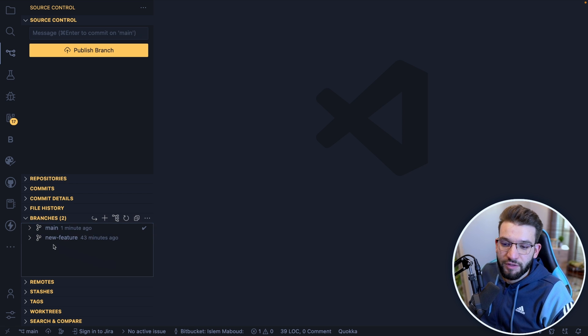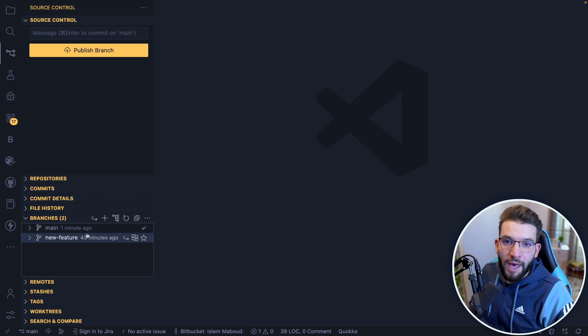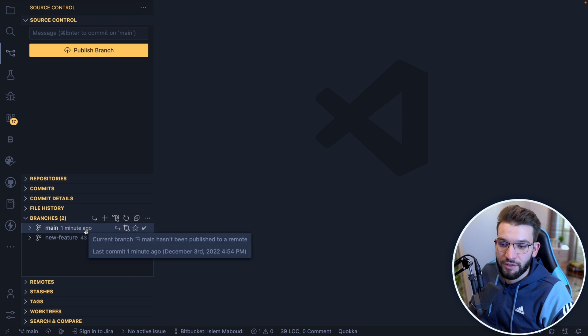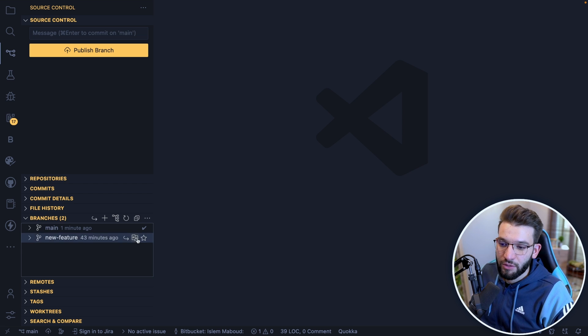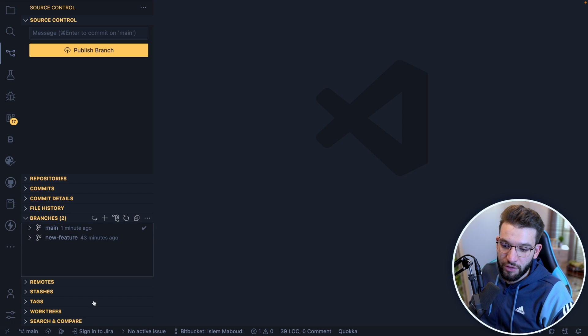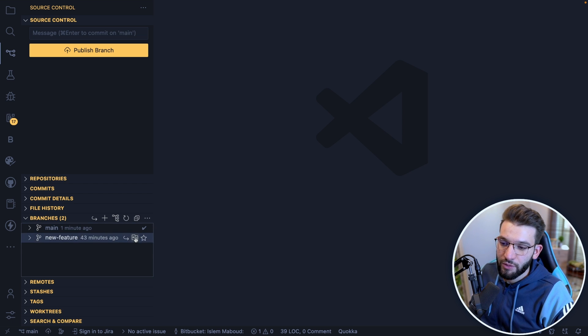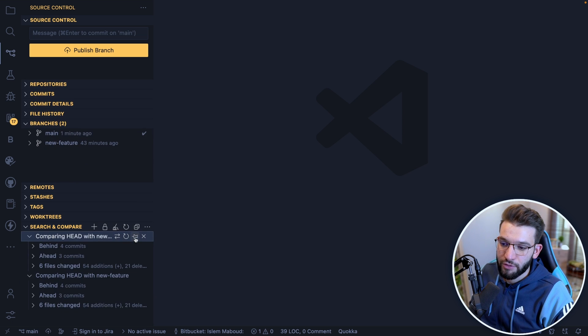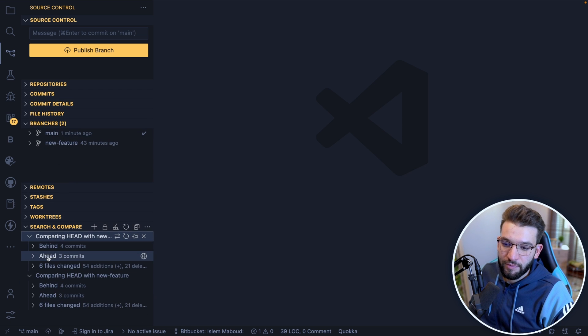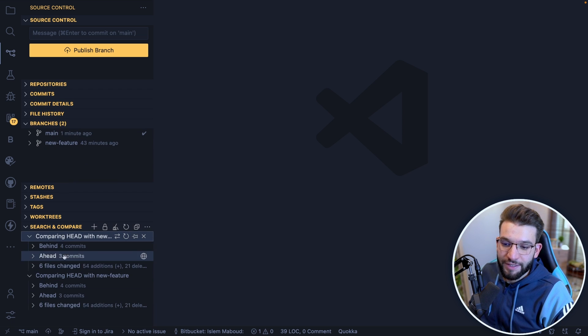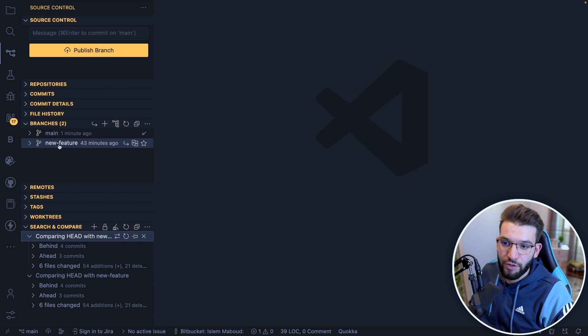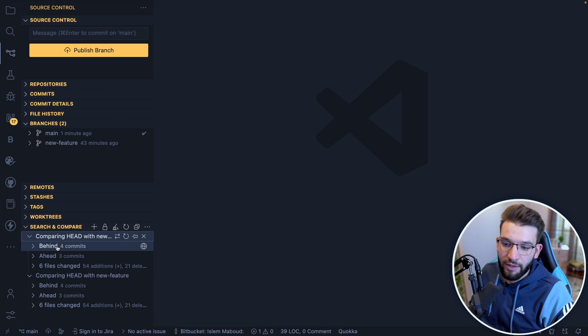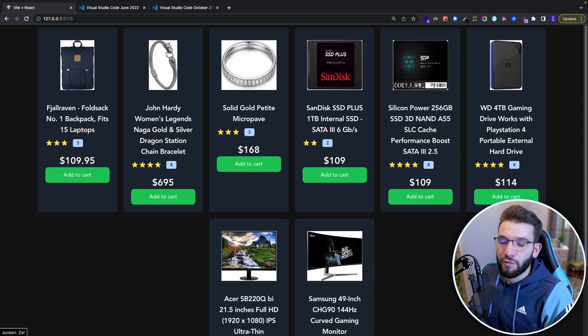The problem here is, obviously, they are not compatible and they're going to cause merge conflicts. If you quickly just take a look here and try to compare the main branch, which is the current head, I go to this one, compare with head. As it compares with head, it's going to give you the comparison. The main branch is ahead three commits from the new feature branch and is behind four commits from the new feature branch.